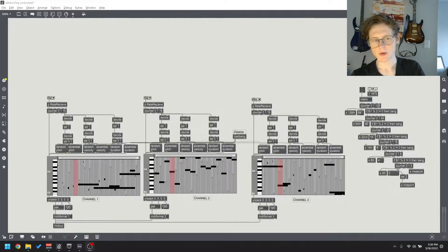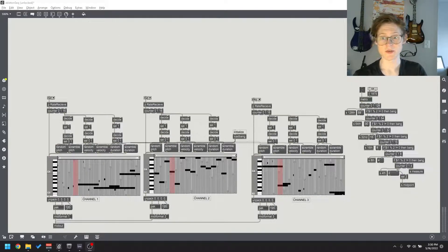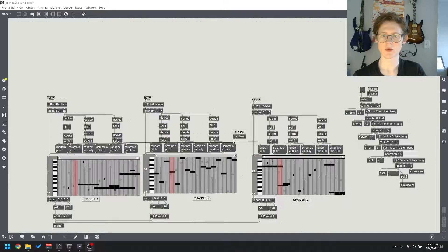Hello. I wrote an algorithmic composition today, and I'd like to talk about some of the parts of the coding behind it and how it works.